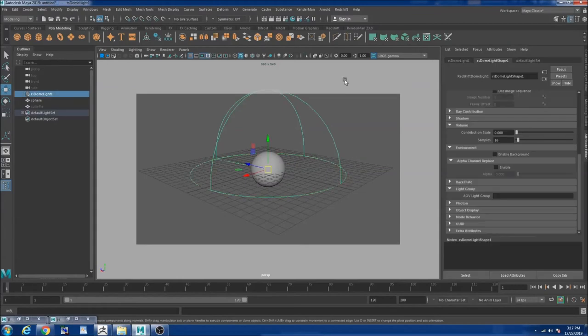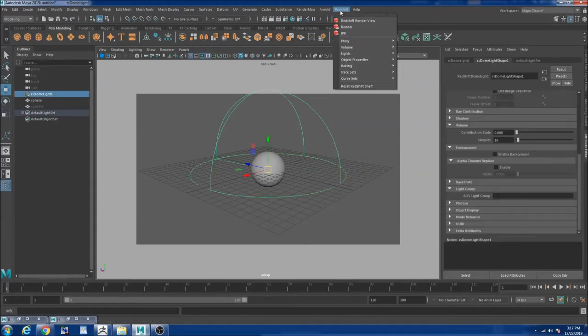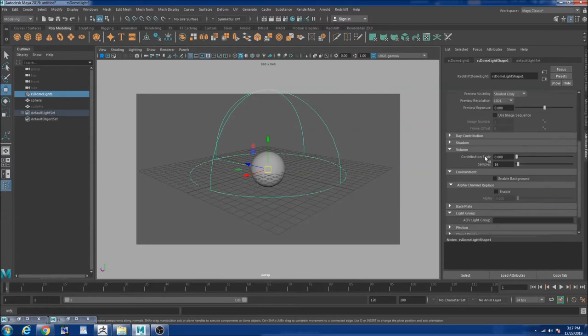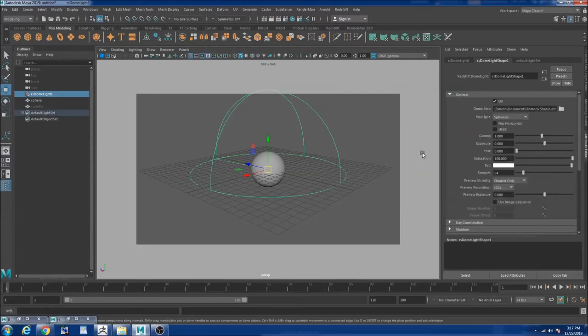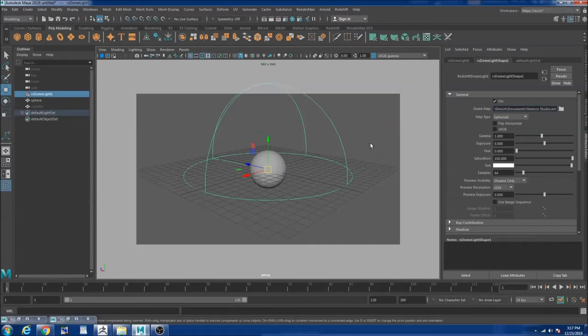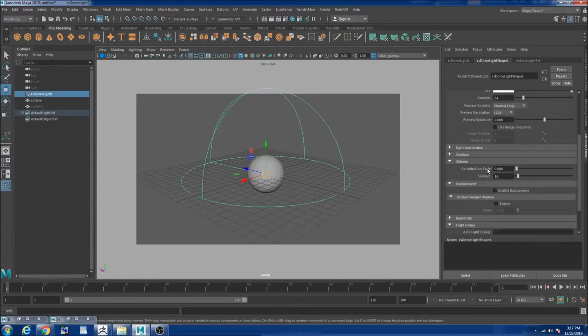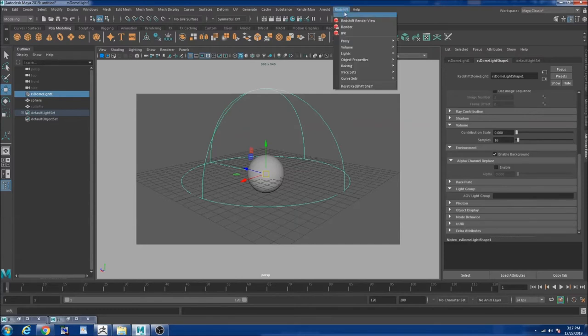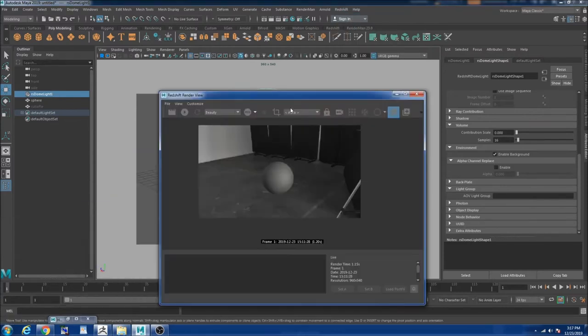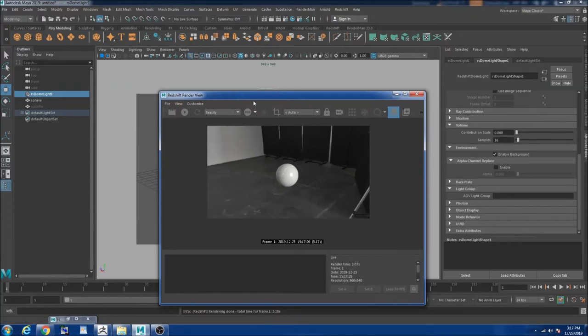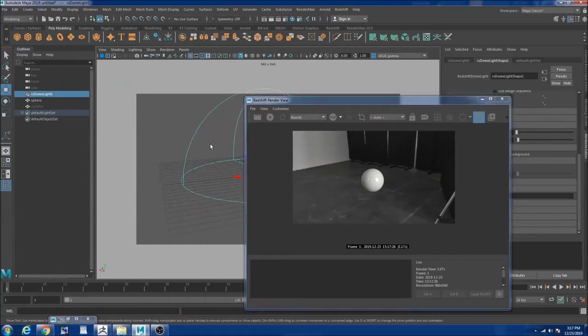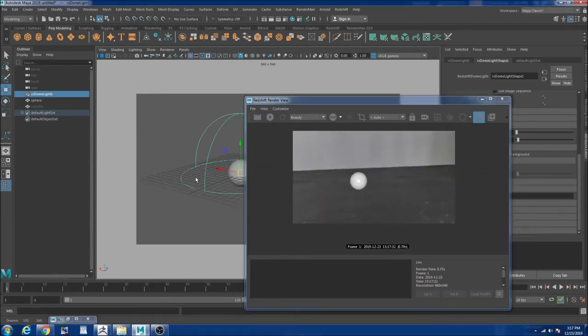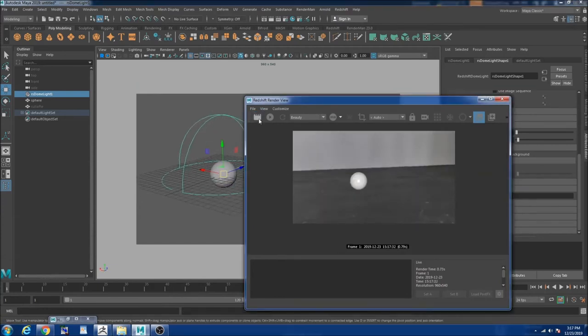So I created a dome light through redshift lights and dome light. And I also plugged an HDRI to my dome light from Substance Painter. So let me enable the background so you guys see what the HDR looks like. So if I hit render you guys can see this is how it looks like. It's kind of like a three point system like a studio environment.